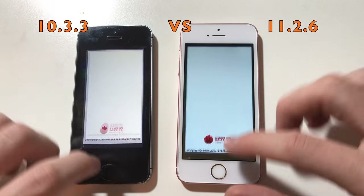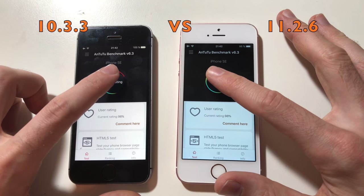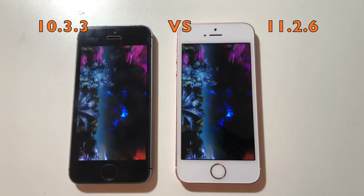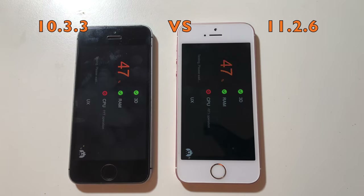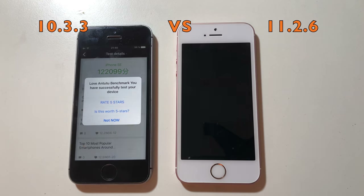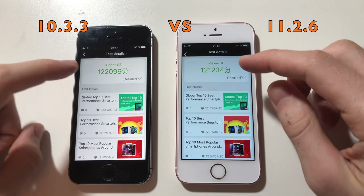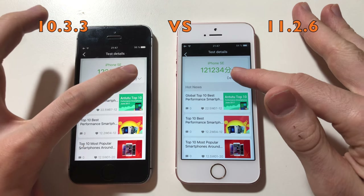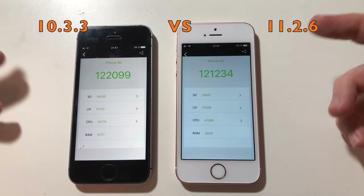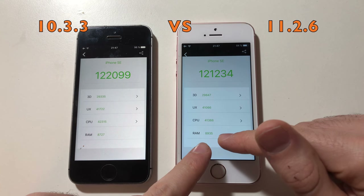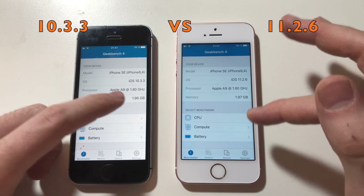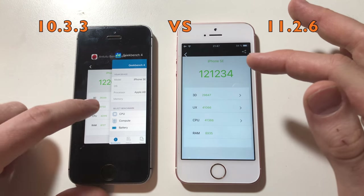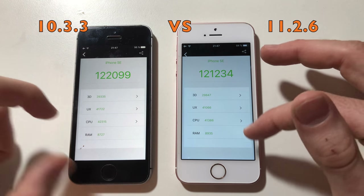And now finally for our last test — Antutu Benchmark — just going to start a test here. So here we have the scores — about the same. iOS 10 always has a slightly higher score but that's random, so it's identical. RAM was even better on iOS 11 here, but it makes sense because if you check Geekbench, this phone has 1.96 GB available versus 1.96 GB — so it makes sense this phone had a higher RAM score, but not by much. CPU was slightly better on iOS 10.